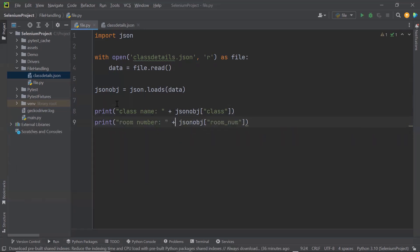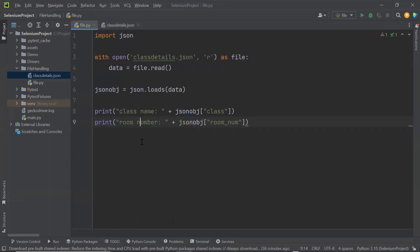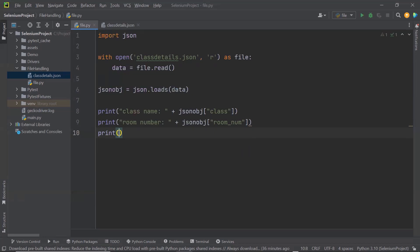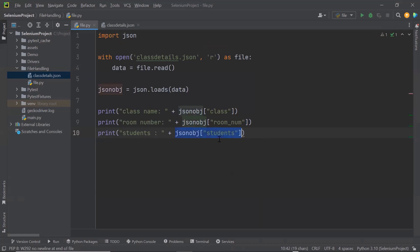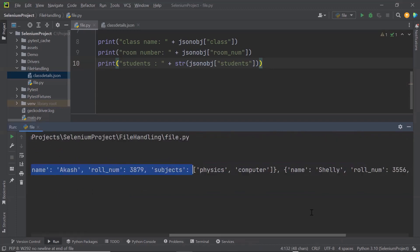Now let's say you want the student information. I'll add another statement for students and using the JSON object get the student node details. Because this is an array, it will return an array object and we cannot directly print it to the console. So we need to first convert this array into a string. Running it, we can see the class name, room number, and all student details — David's info, then Akash's, and then Shelly's.